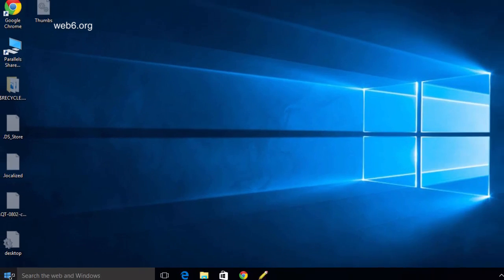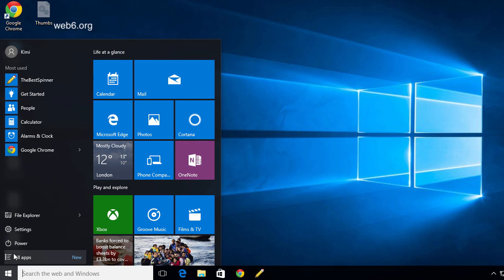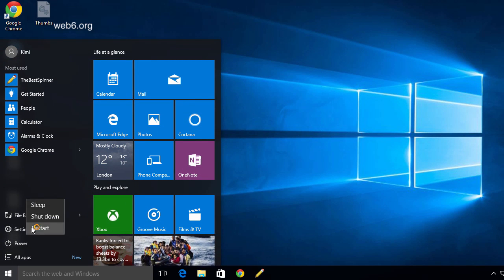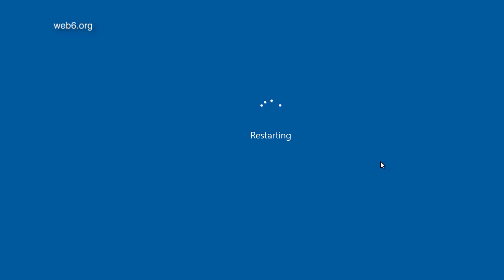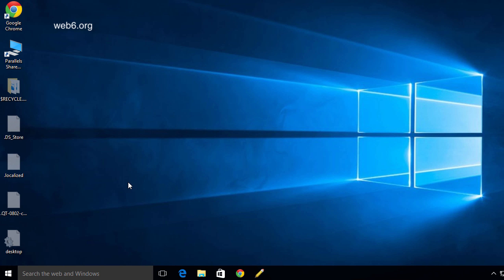So now, if I restart my computer, as you can see, it brings me straight to my desktop after disabling that log-on password screen.